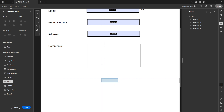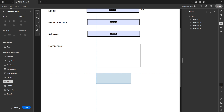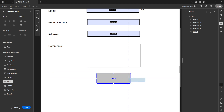Now decide where exactly on your form you want the attachment button to appear. Click and drag your mouse on the document to position the button in your desired location. Don't worry too much about getting it perfect just yet — you can adjust its size and position later.